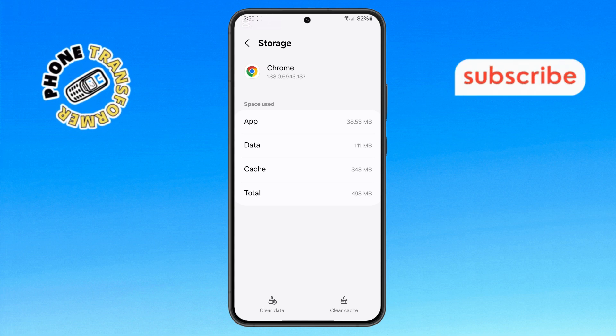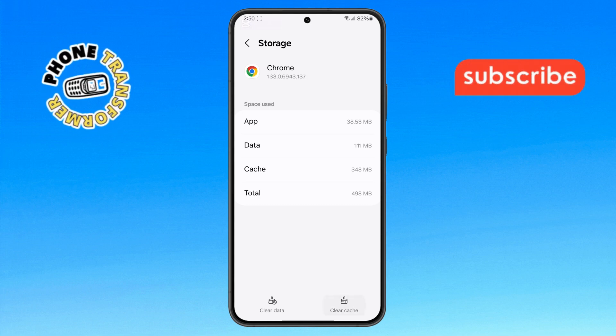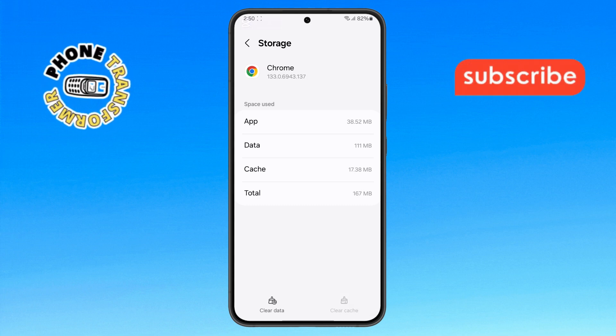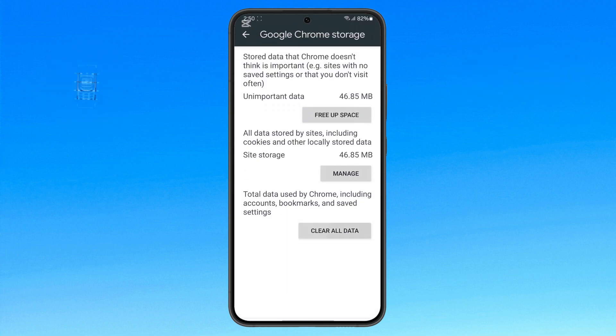Step 7. Simply click on clear cache first, then select clear data to delete all temporary files.